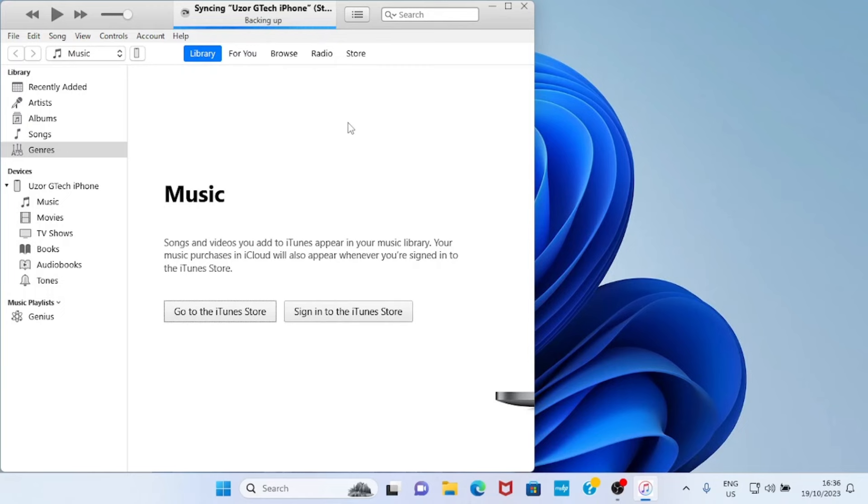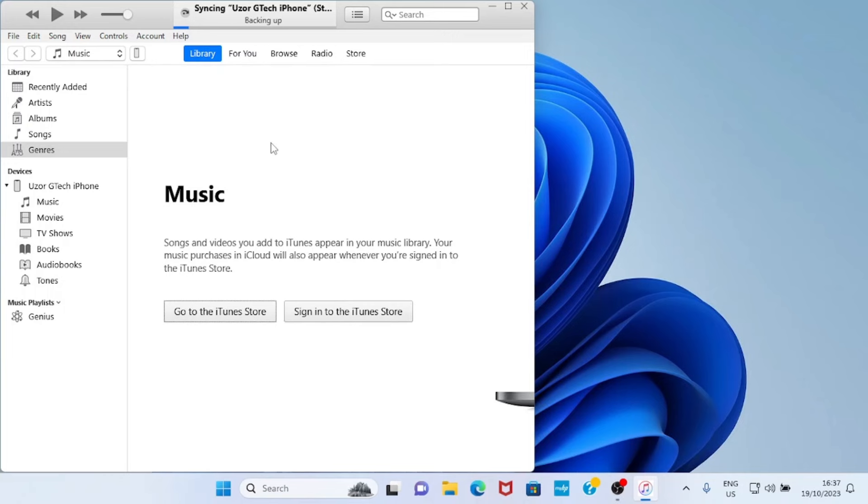And after that, if your iPhone is locked, unlock it using the face unlock or maybe using the password. After you unlock your iPhone, this is the interface you will see on your computer. Then the next step you need to take is to click on this phone icon.